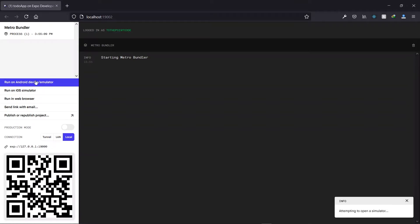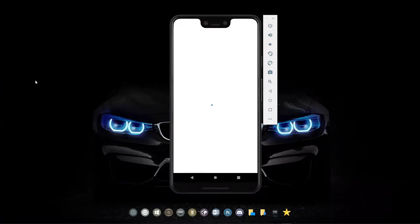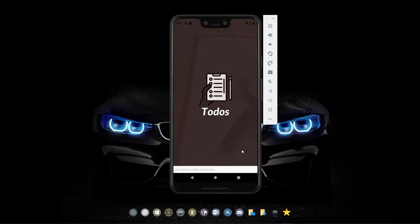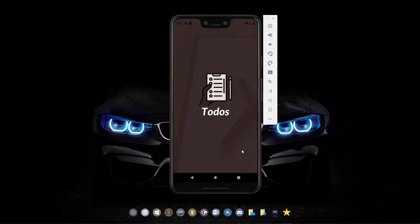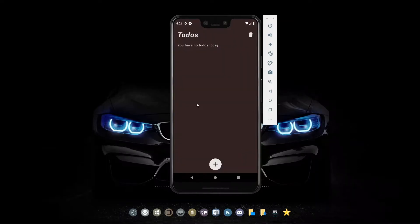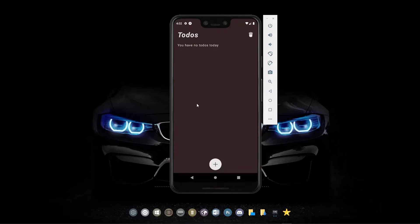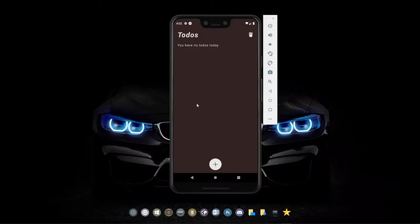So publishing your project to Expo will make sure that it's available at a permanent URL, which will make it easier to run the application and also share it with people you might be collaborating on the project with. In this demonstration, we're going to use a to-do app that we created in a past video. I'll link it up here and also in the description below so you can check it out.